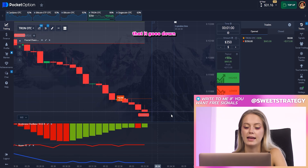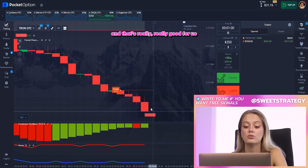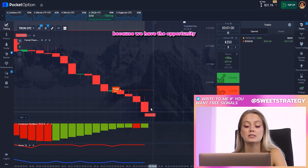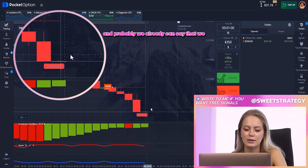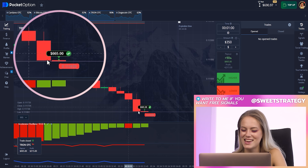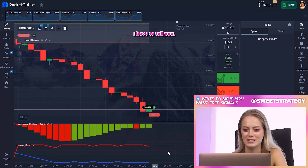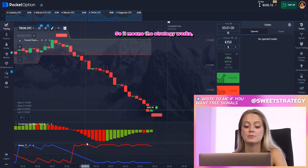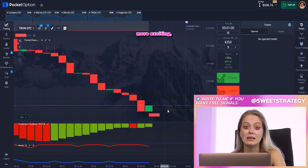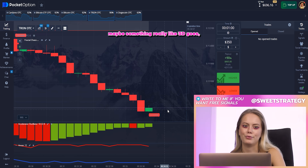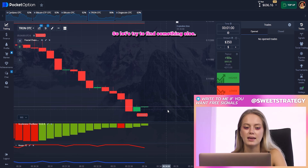You can see right now that it goes down, and that's really good for us because we have the opportunity to get profit. We already can say that we won this and I'm so happy that we did it. The strategy works! Now I want to find something more interesting, maybe something more exciting — let's try to find another example.